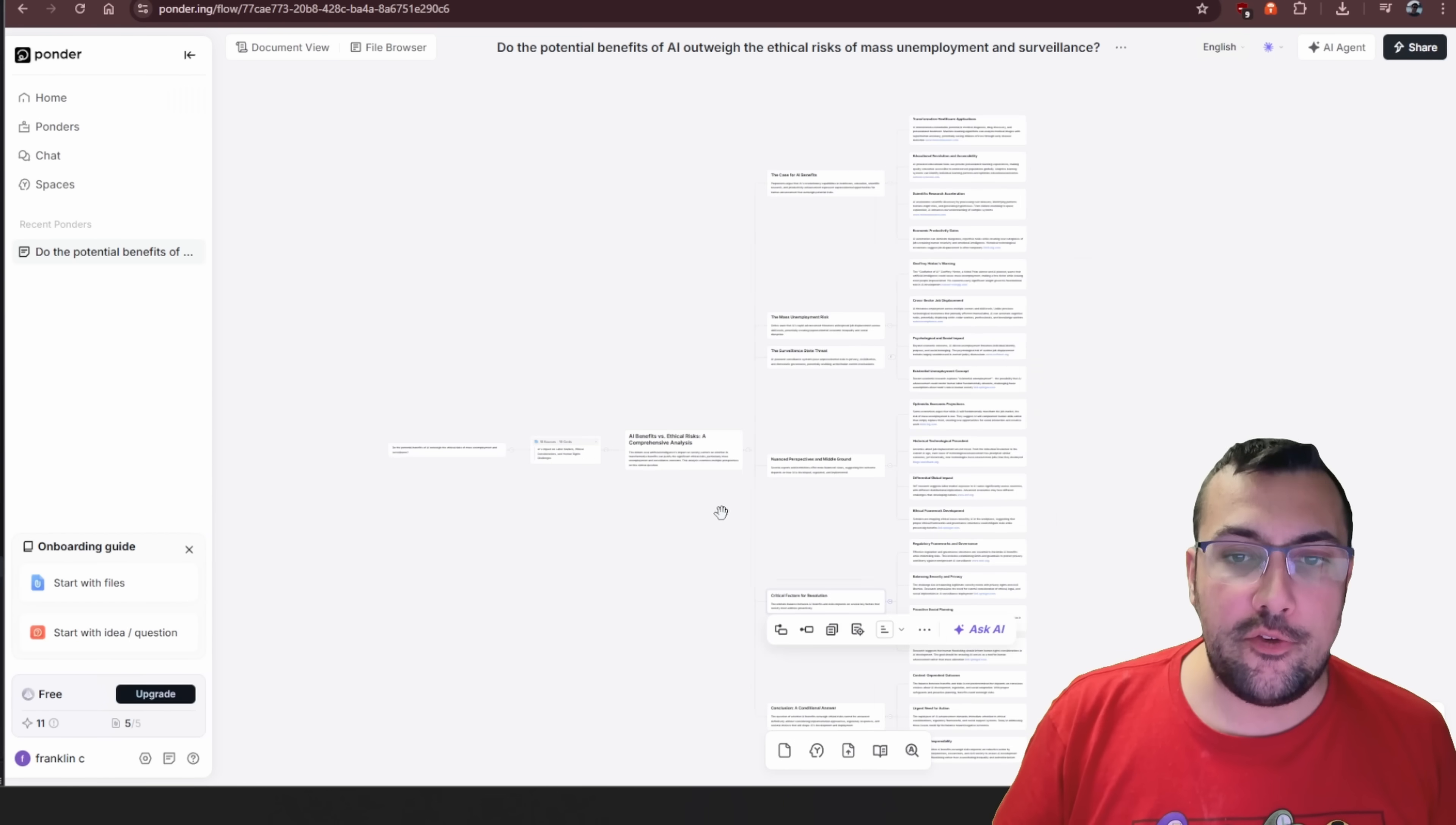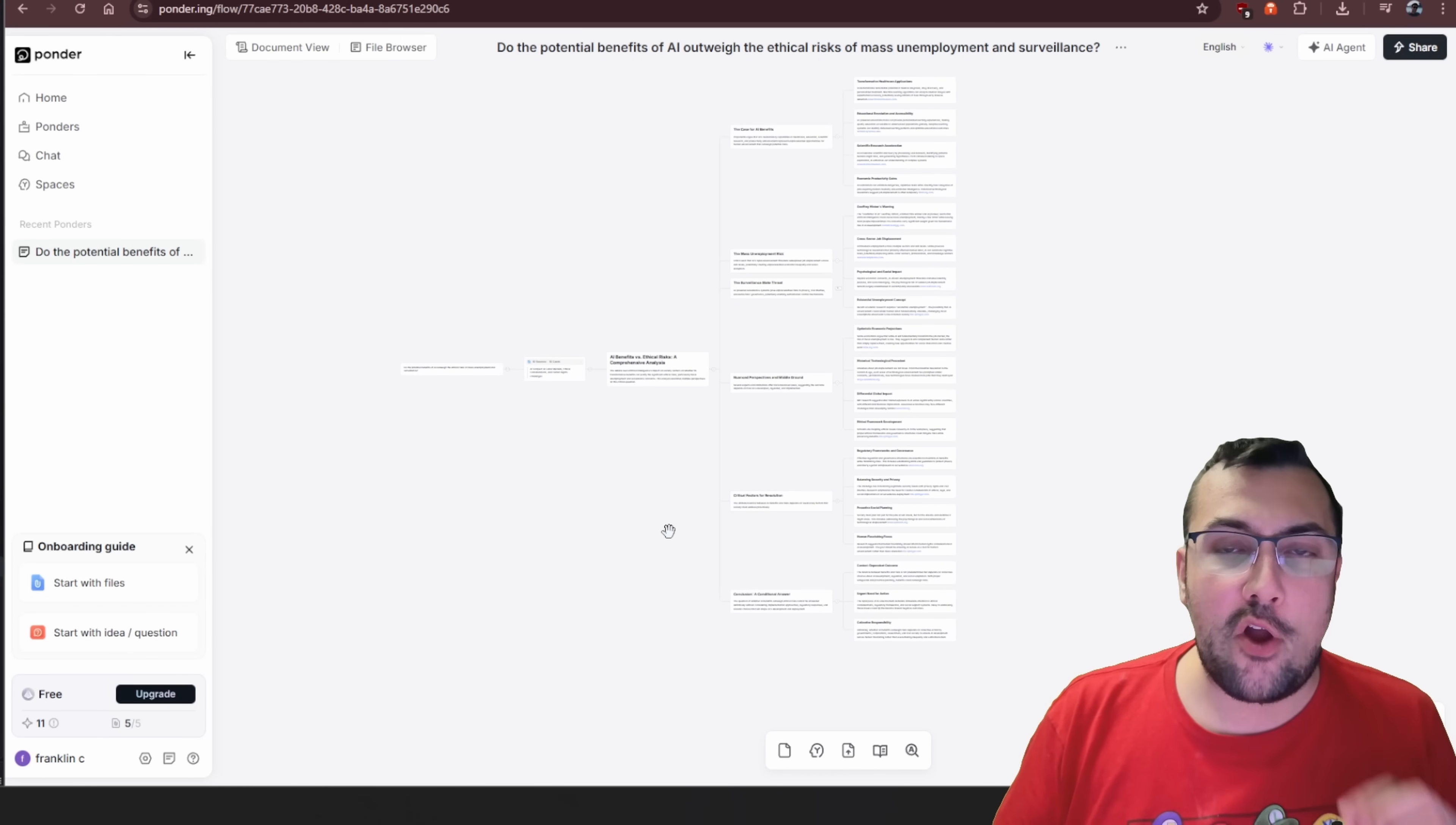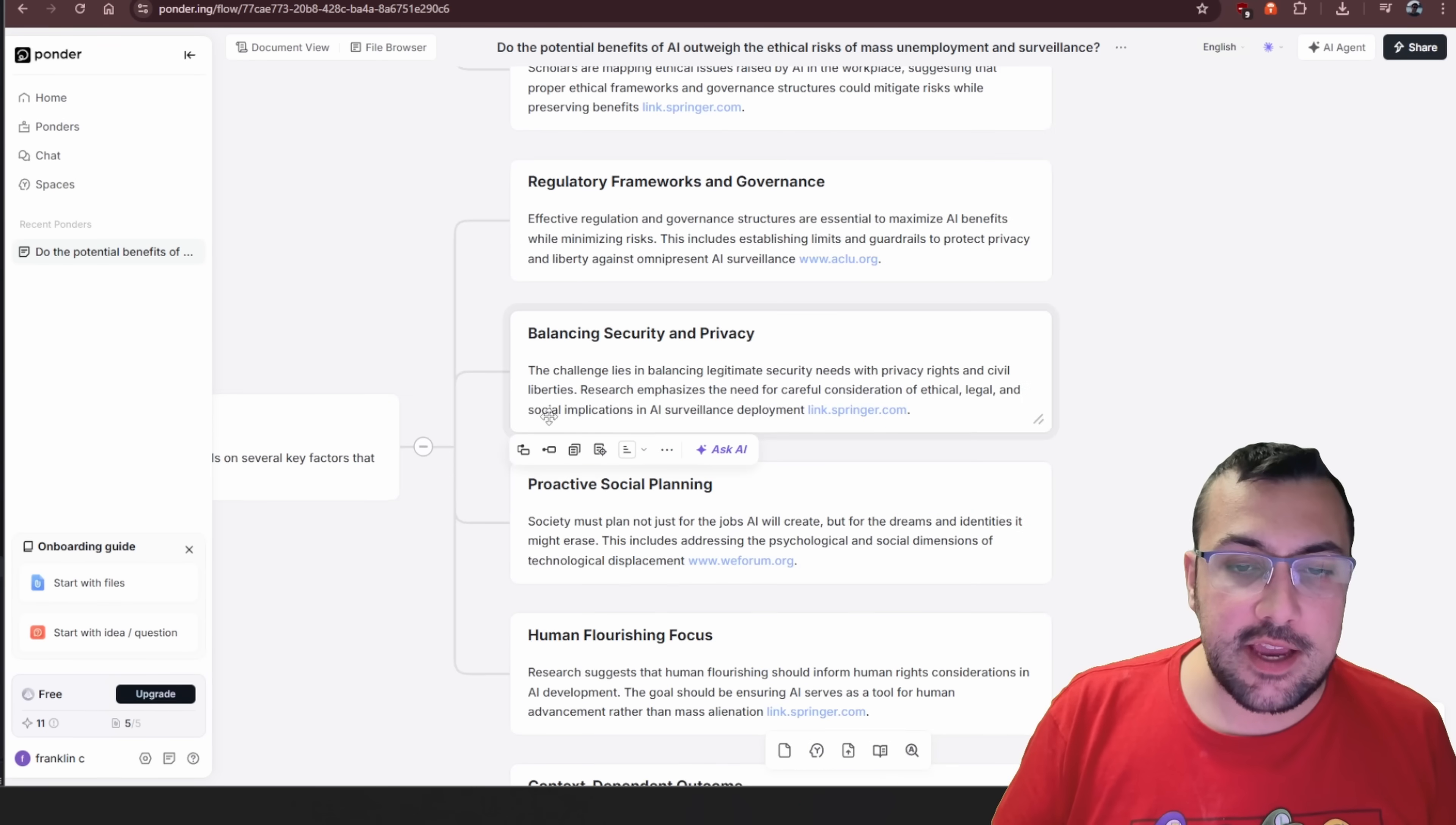If you look at the website, Ponder advertises itself as a tool for someone that needs deep structured thinking, not just fast information, which makes a lot of sense based off how it breaks it down. I'm going to zoom out for a second and you can see the mind map that we have just off a single question.